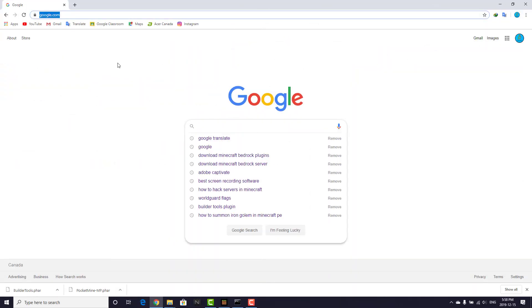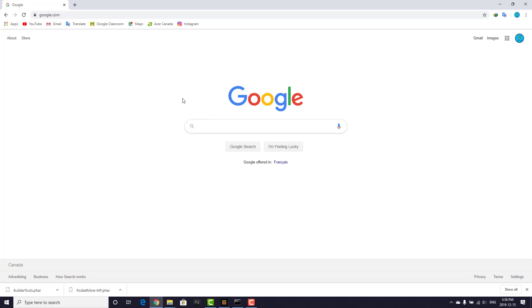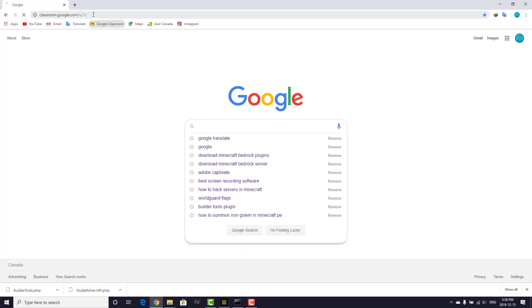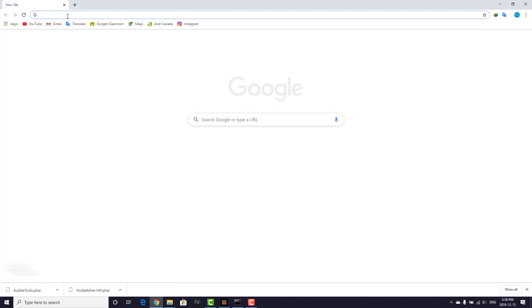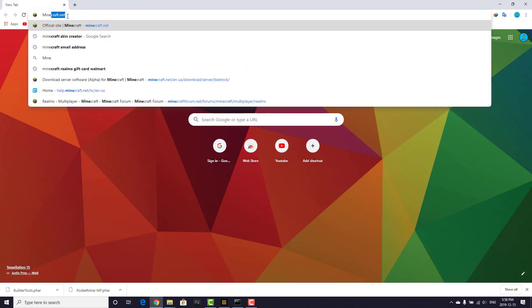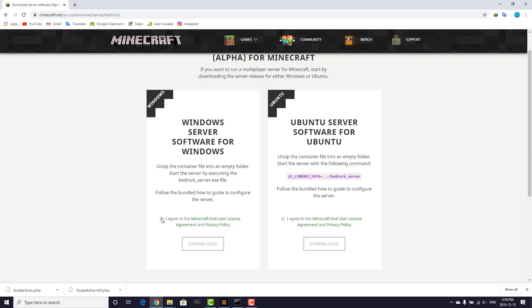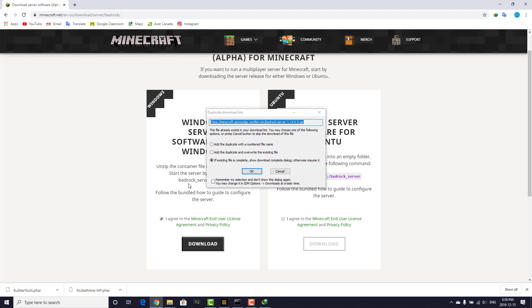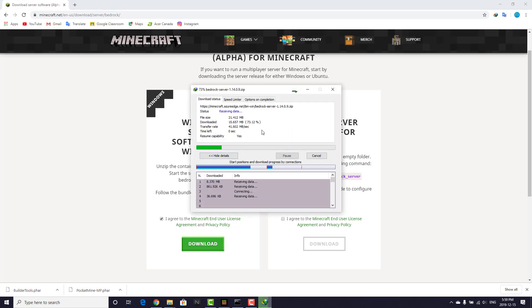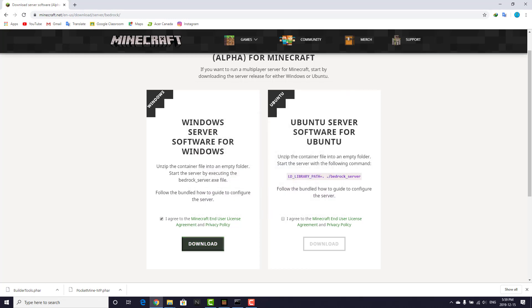I'm using Chrome, so let's go ahead and search in the browser for 'Minecraft Bedrock server'. As you can see, after a few seconds there's a link — it's in Beta. Click 'I Agree' and click Download. There's also a link in the description so you can use it directly.